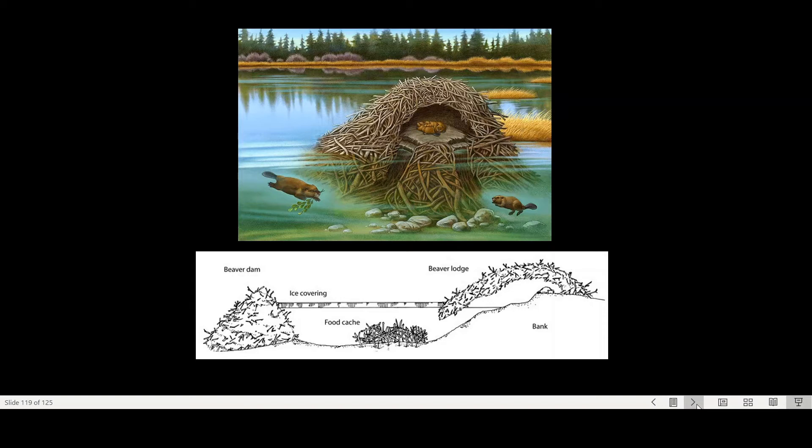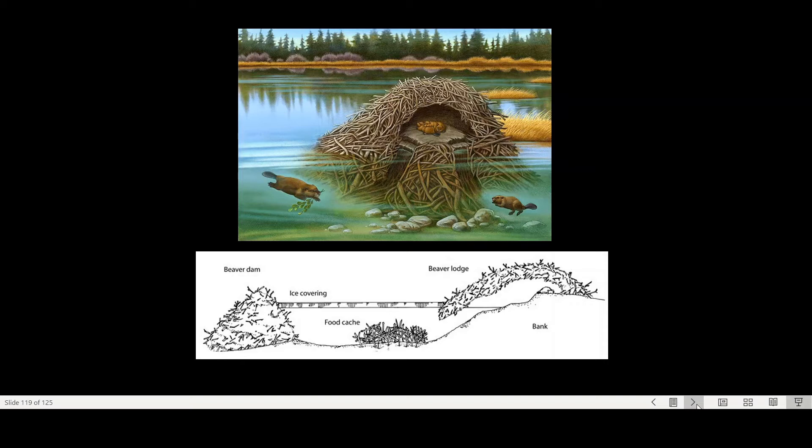These behaviors change the environment even further, and therefore the offspring, the third generation, will again have inherited a slightly different environment, which again changes the evolutionary pressures on that generation.